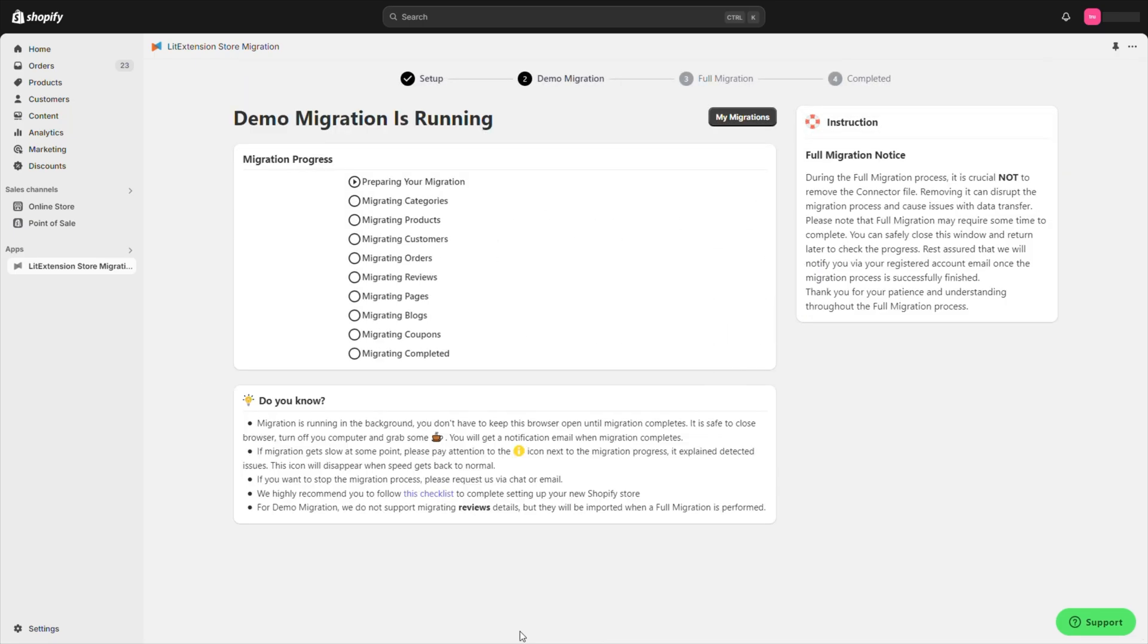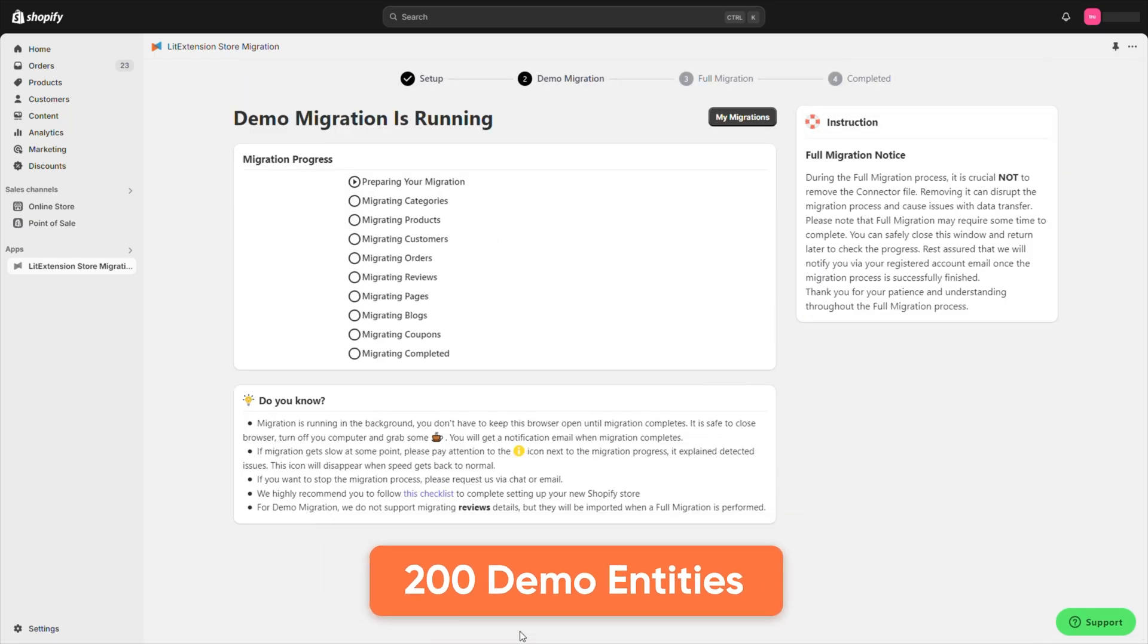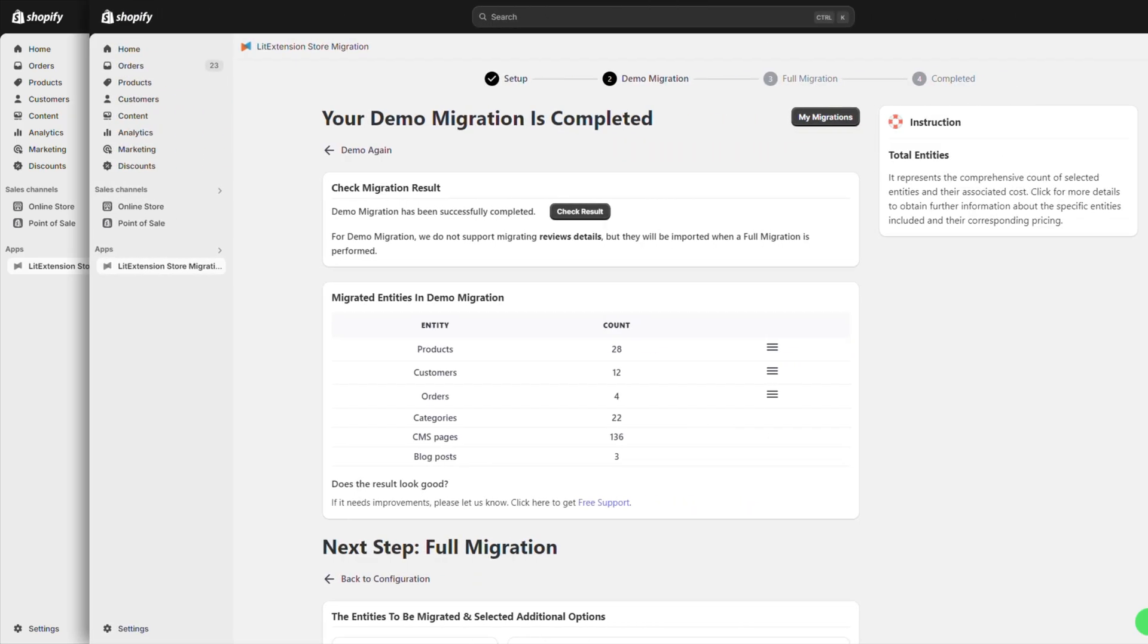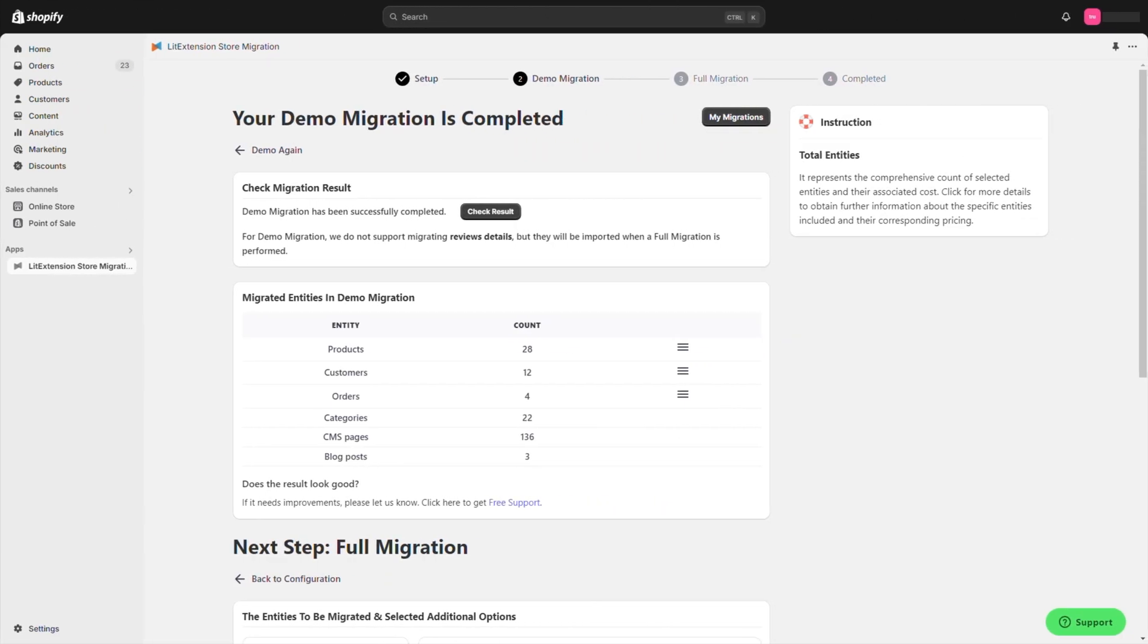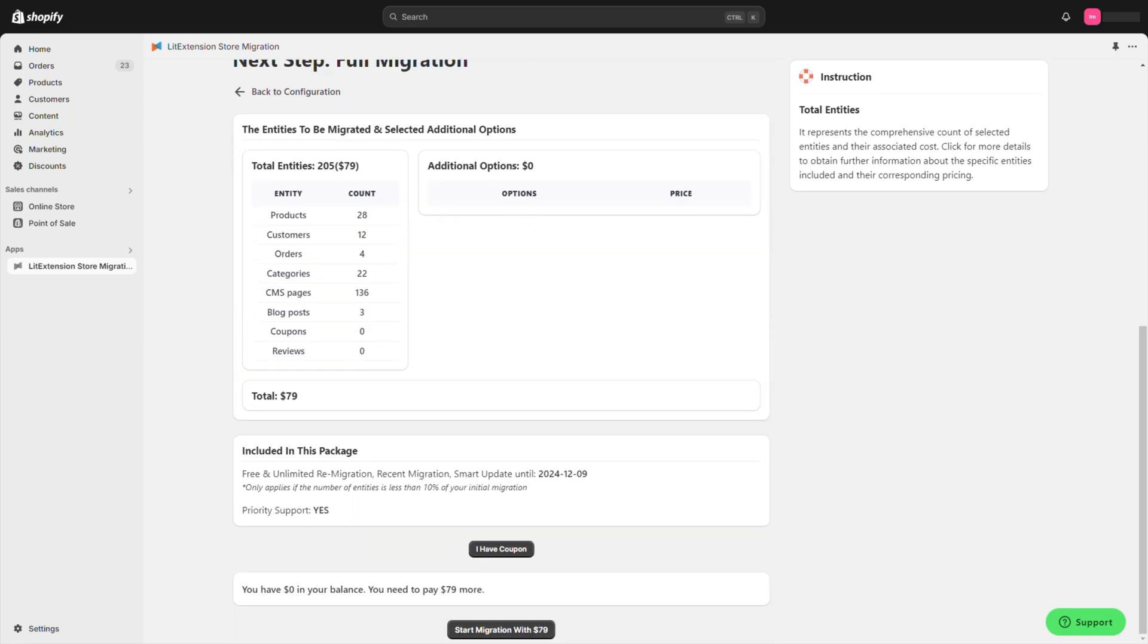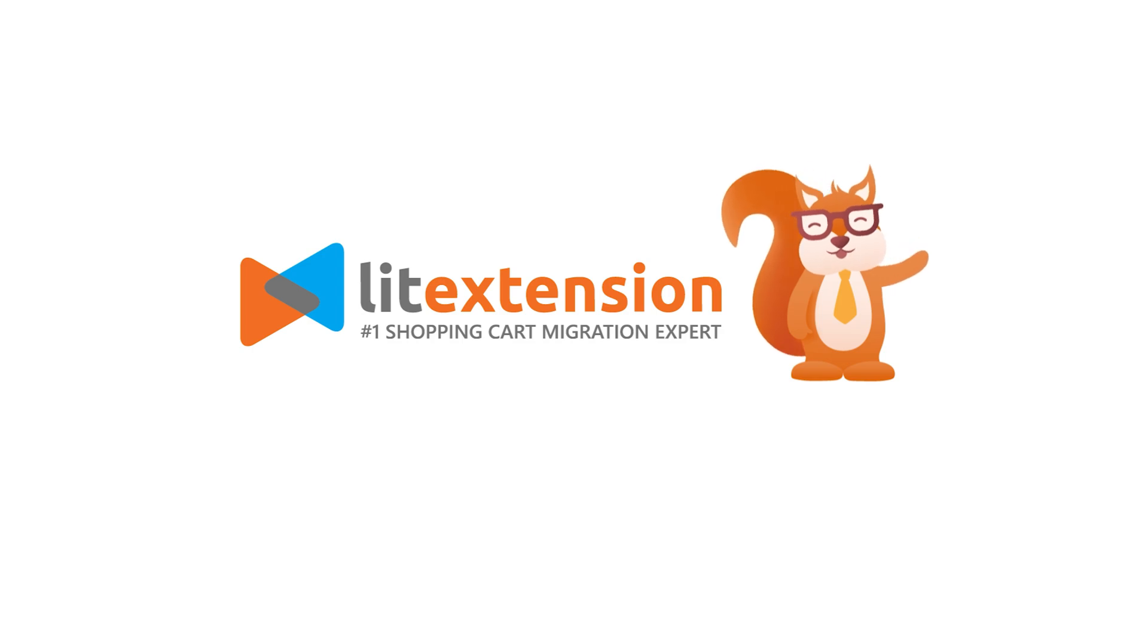Before committing, you can run a free demo migration for 200 entities. This gives you a preview of how everything will look in Shopify. Once you're satisfied with the demo migration, you can proceed to the payment and start the full migration. And that's how you bulk import customers into Shopify using the powerful LitExtension app.